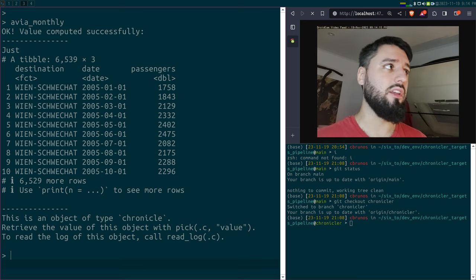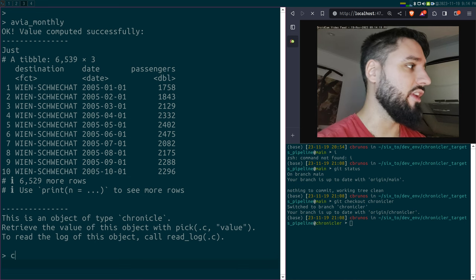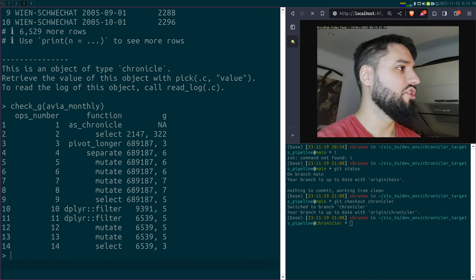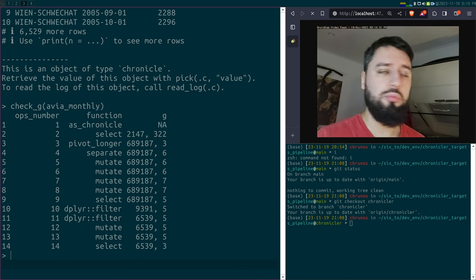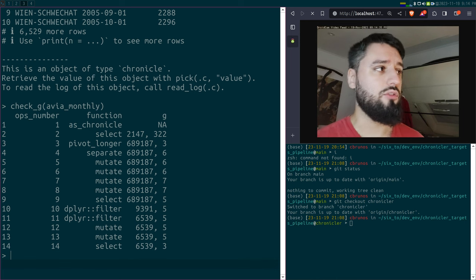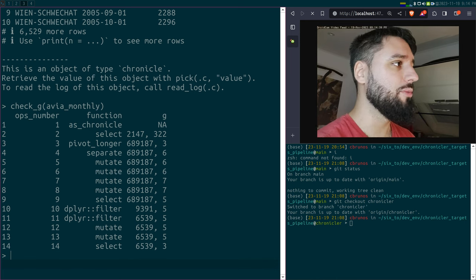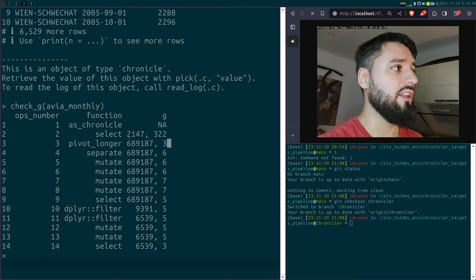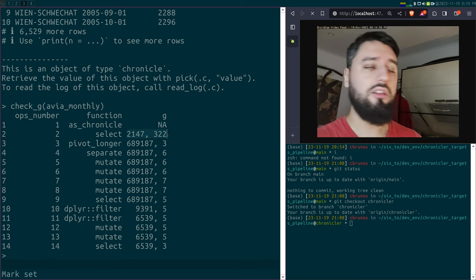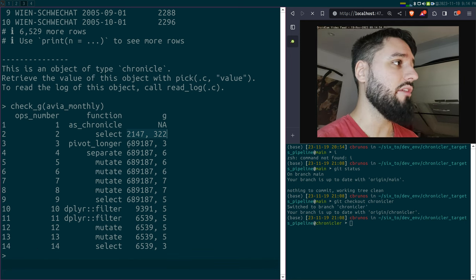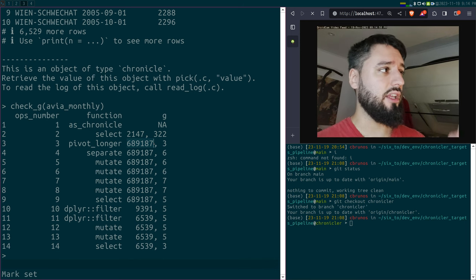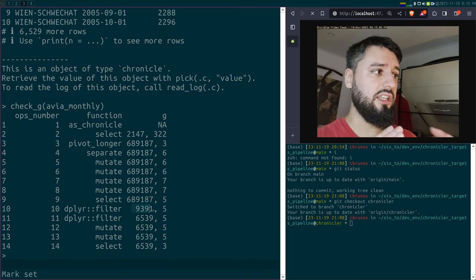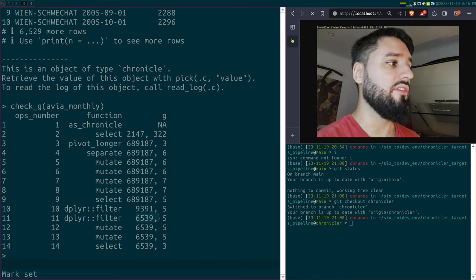But there's something else quite interesting. I can use the function check_g. This shows me all operations from 1 to 14 — the functions that ran — and crucially the dimensions of the data at each step. When I read the dataset and select columns I have 2,142 rows and 322 columns. After pivoting I have this many rows and 3 columns. After separating I have 3 more columns. After filtering I lose many rows and keep only about 9,000, then filter again to about 6,000 rows.